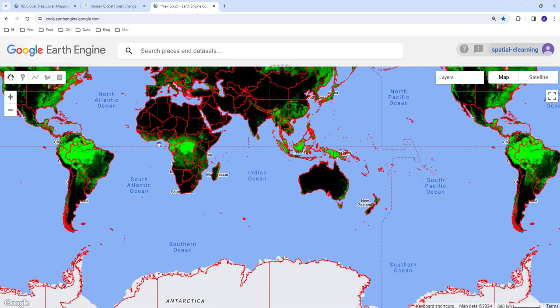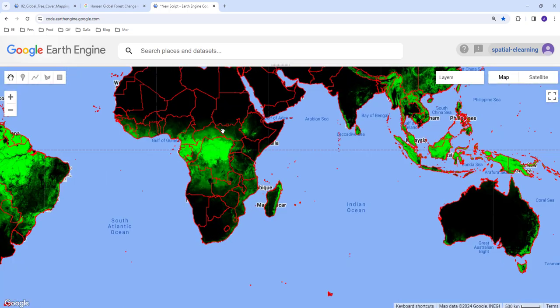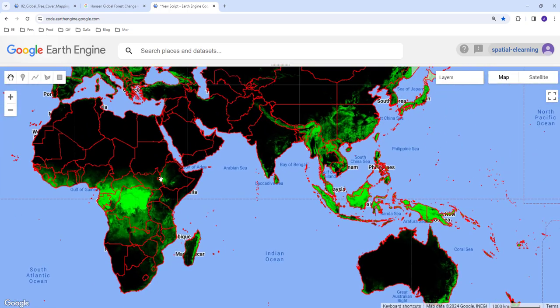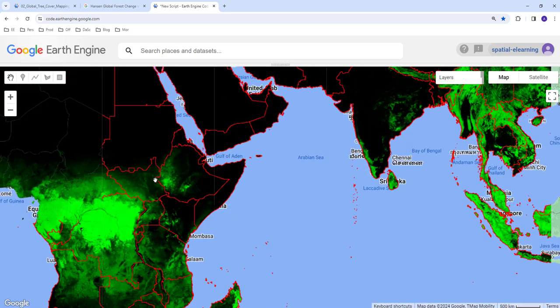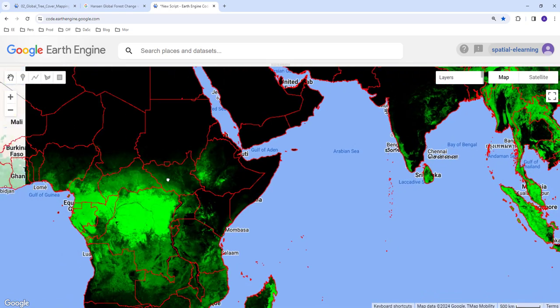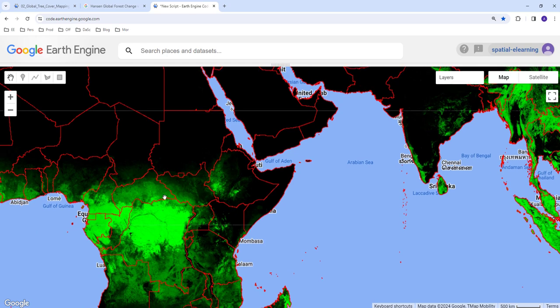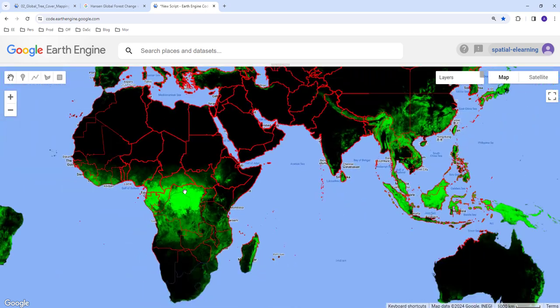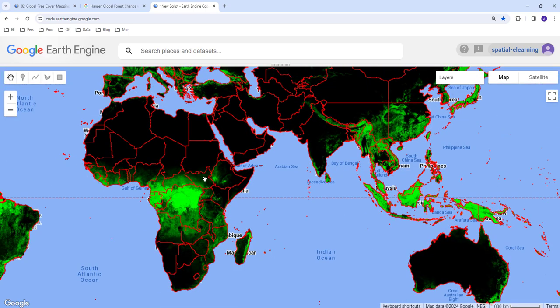So that's how you display global tree cover data based on the Hansen product which is published on the Science journal to load and display on the Google Earth Engine cloud computing API.